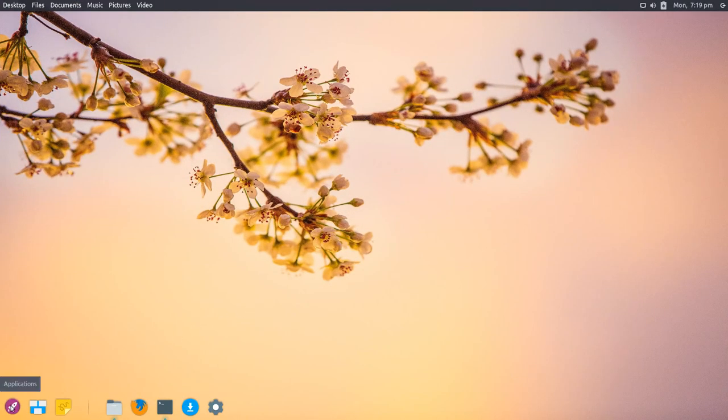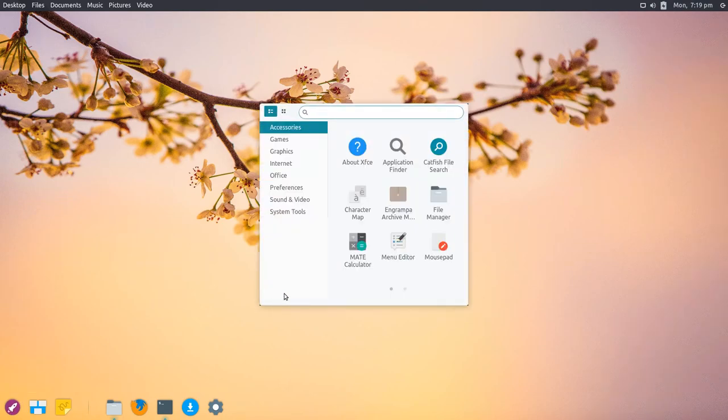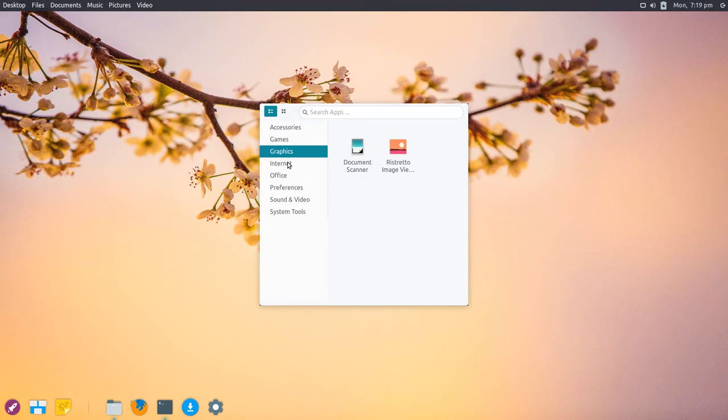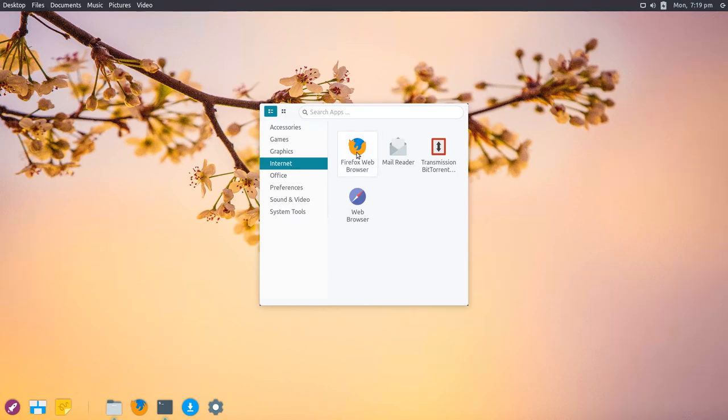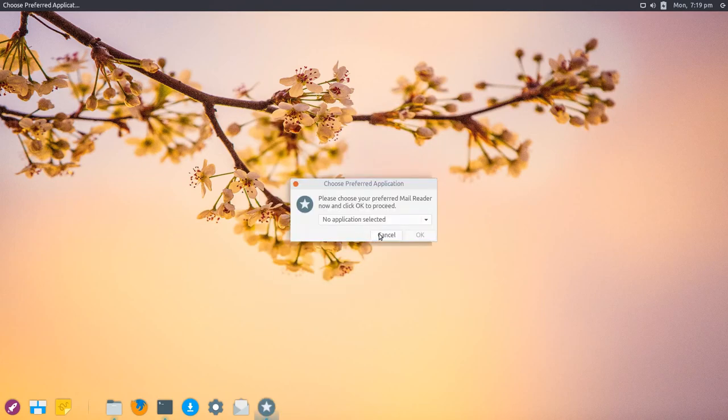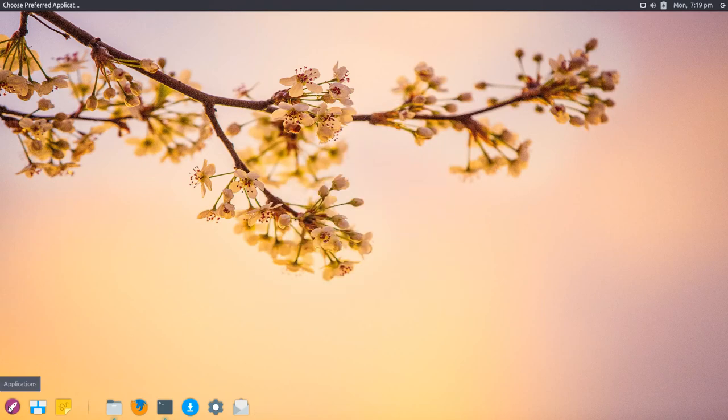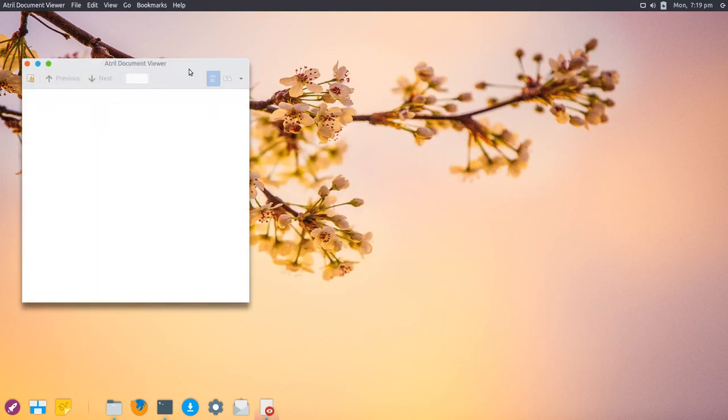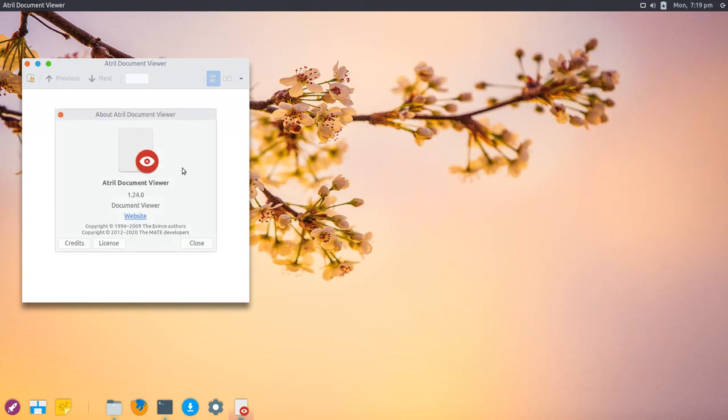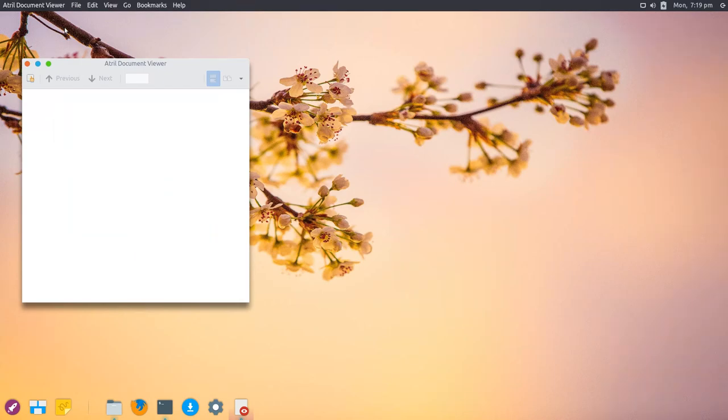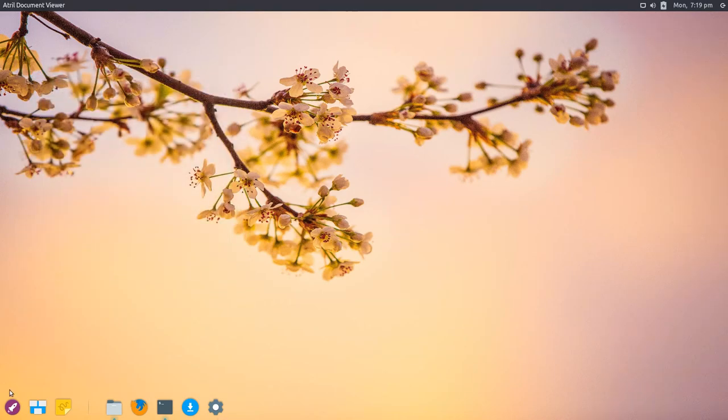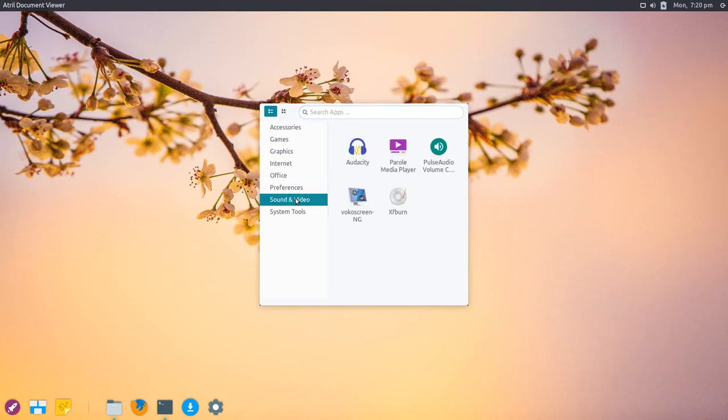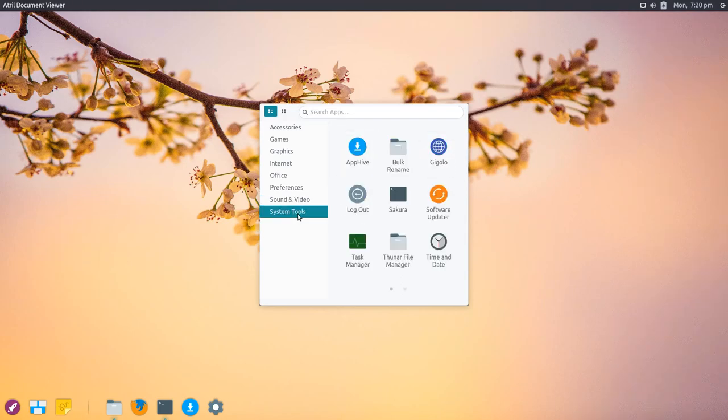I can launch applications down here. The menu appears in the middle. There are applications like puzzle game collection, graphics document scanner, and Ristretto image viewer. Under Internet is Firefox web browser—the basics. It doesn't ship with a mail client, even though it's called Mail Reader. Under Office there's only the document viewer, Atril Document View, which is from the MATE desktop—a clone of Evince that GNOME ships with. There are other applications under preferences, sounds and video with PulseAudio, Parole media player, Xfburn, and some system tools.